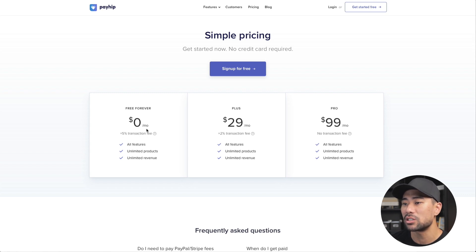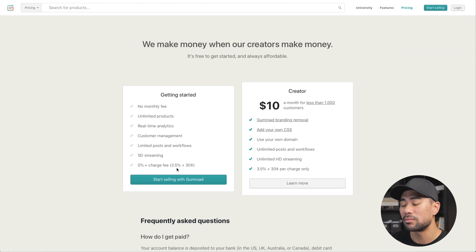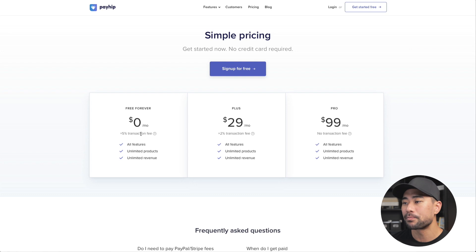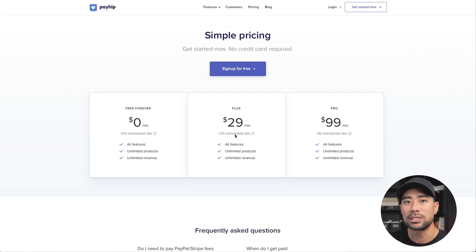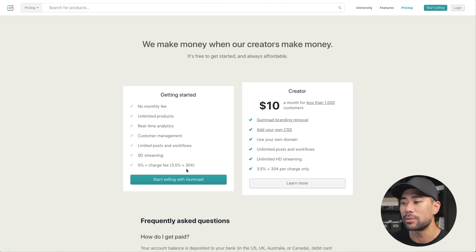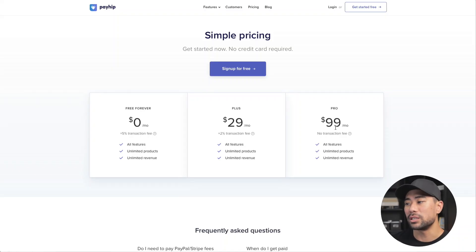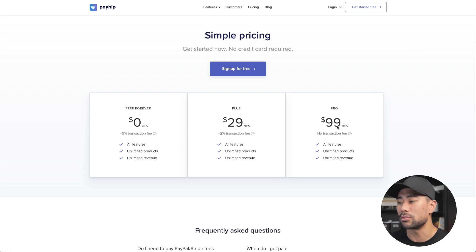For Payhip's payment structure, it's $0 with a 5% transaction fee, compared to Gumroad's 5% plus 3.5% plus 30 cents. So if you're thinking about cost per transaction, Payhip's a better option. The plus plan comes to $29 per month with only a 2% transaction fee, which is less than the 3.5% plus 30 cents. Do a bit of math — Payhip may be a more economical solution compared to Gumroad, or vice versa. They've also got a pro plan at $99 per month with no transaction fees at all — just that flat monthly fee with no hidden costs.